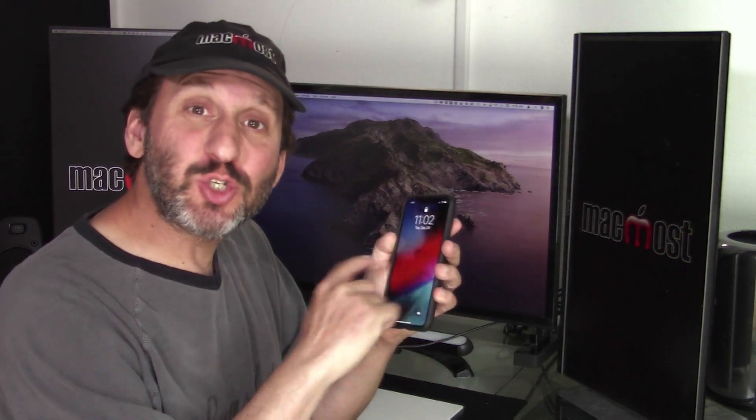Hi, this is Gary with MacMost.com. On this episode let's take a look at swipe typing on the iPhone and iPad using iOS 13.